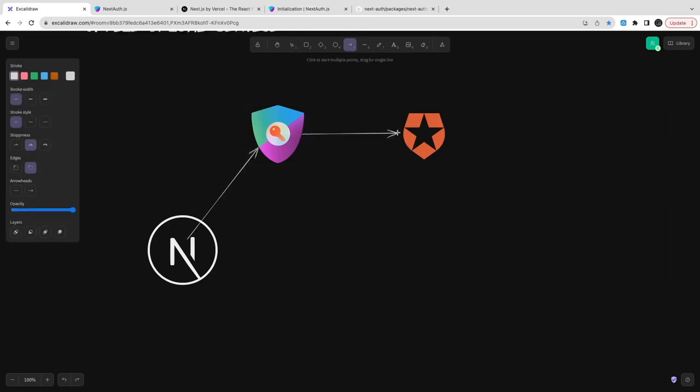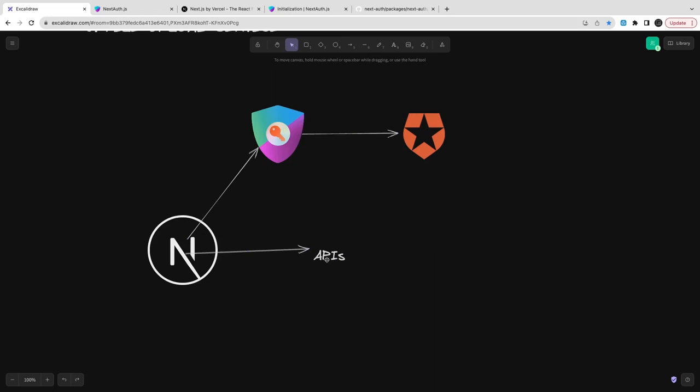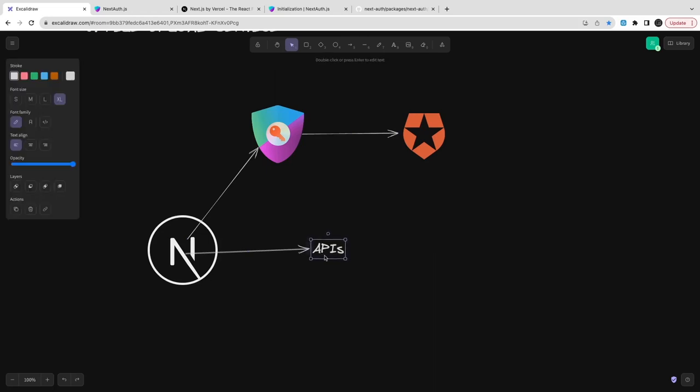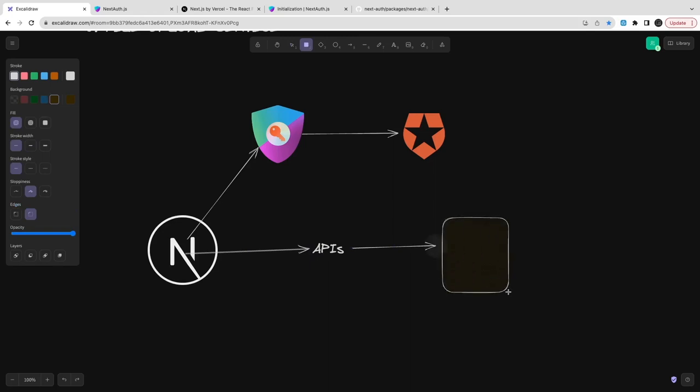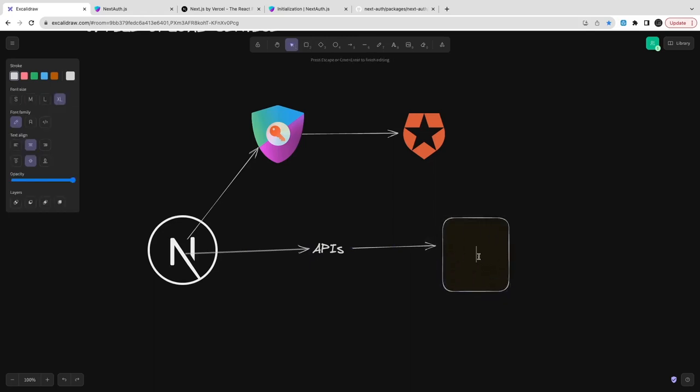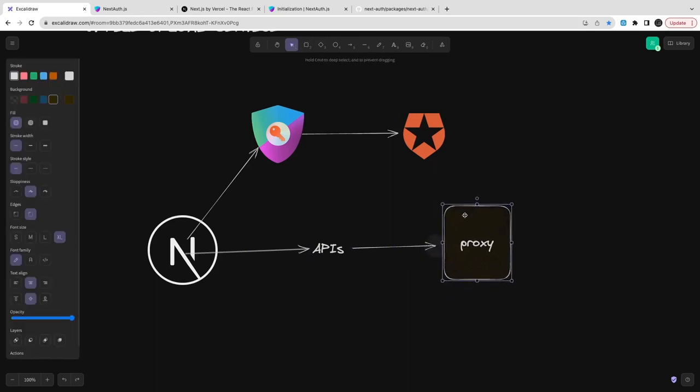Next.js is configuring the NextAuth and NextAuth options will be having this Auth0 provider. There we are passing application ID, application secret, issuer, ID token, all these properties.